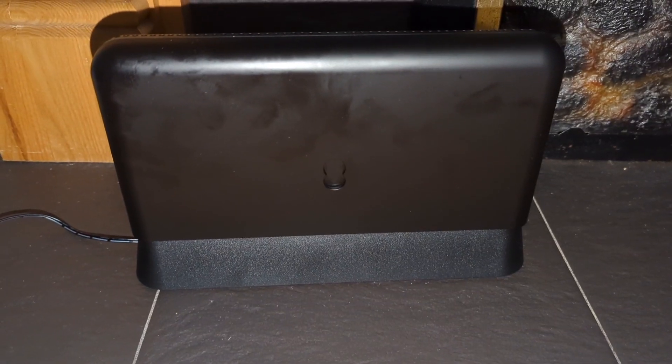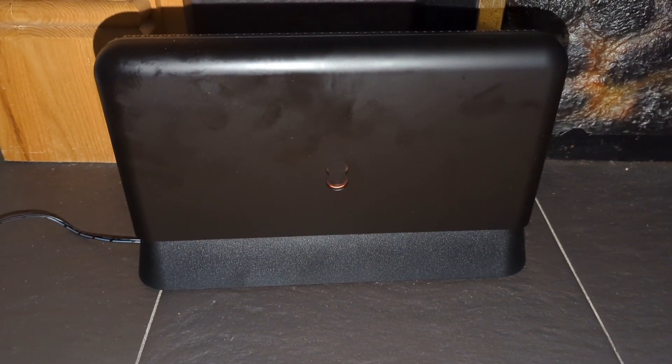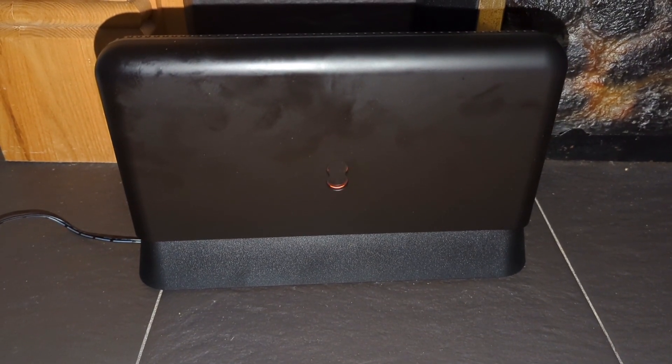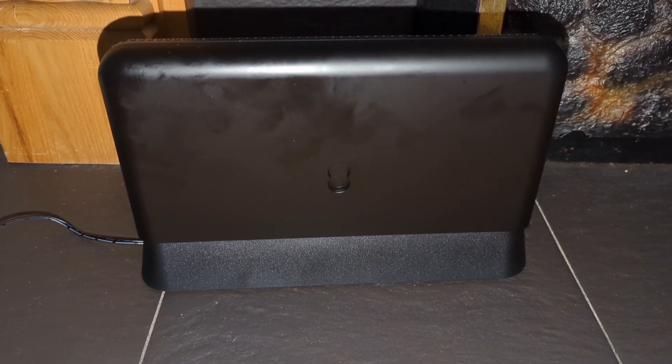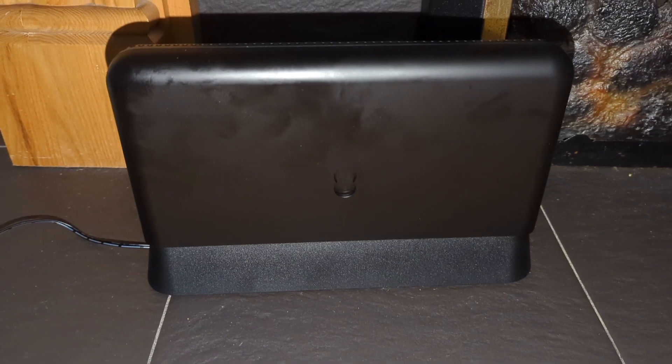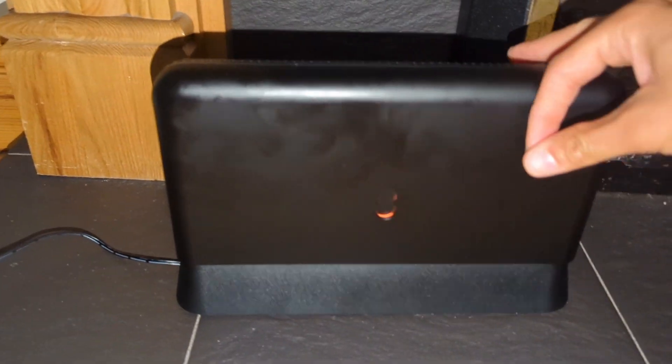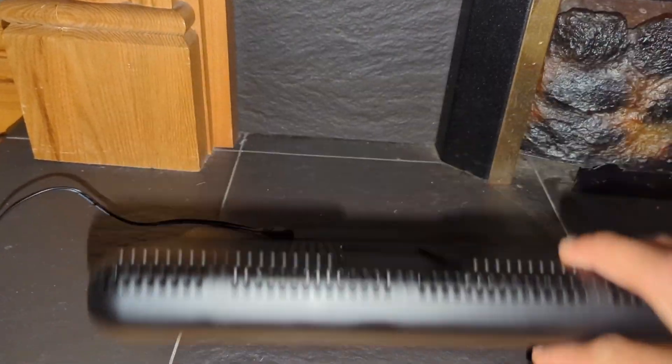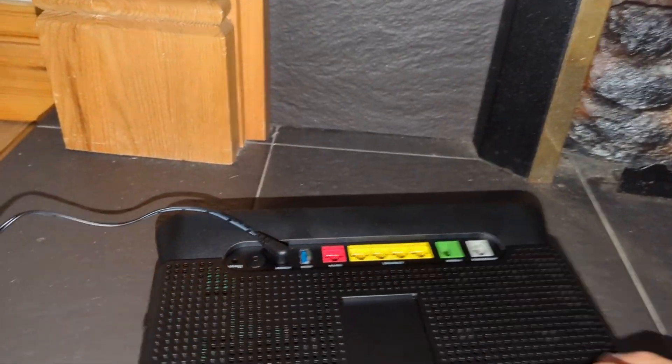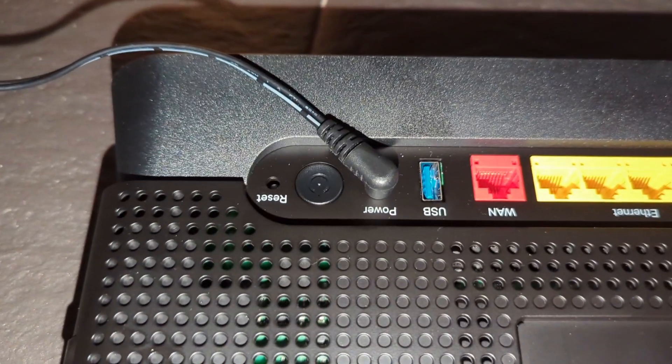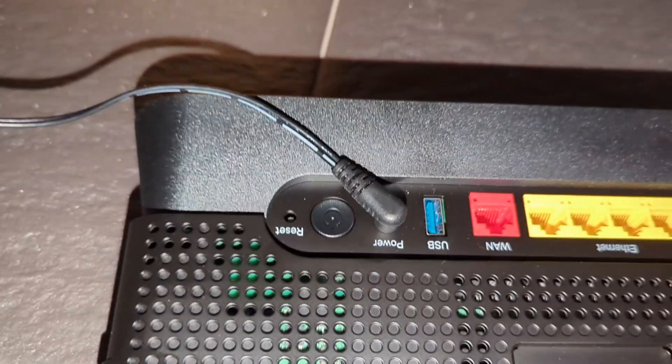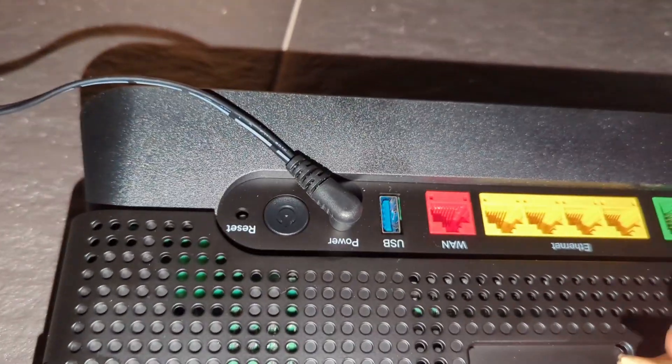I'm going to show you how to factory reset your EE Smart Hub Plus. On the back of the hub, once you turn it over, on the bottom left-hand side there's a reset button.